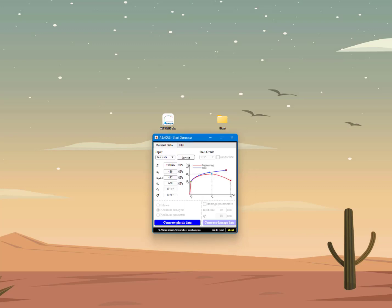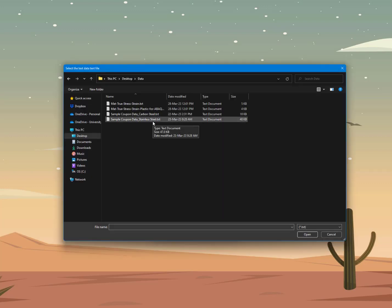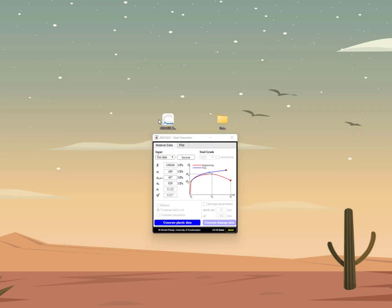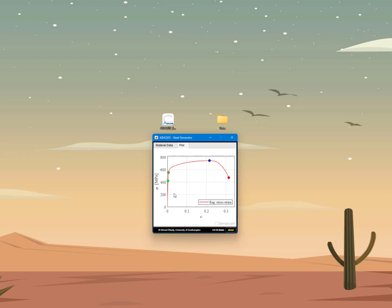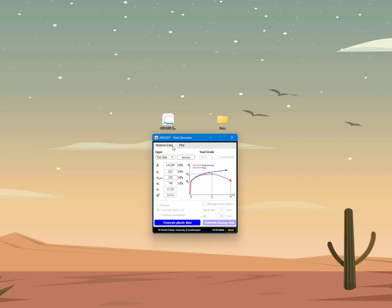Now I can try browsing for a different data file — the sample coupon data from the stainless steel specimen. I select the stainless steel coupon test data, and you will see the values have been updated automatically. Going back to the Plot tab, I can see the new stress-strain data: again you see the yield stress, the yield stress at 0.2% strain offset, and the rest of the key points. With the same procedure you can generate the plastic data and so on.